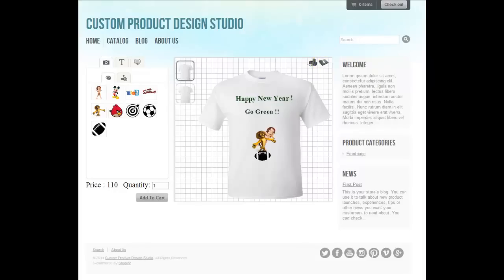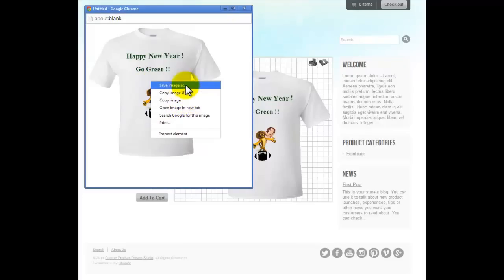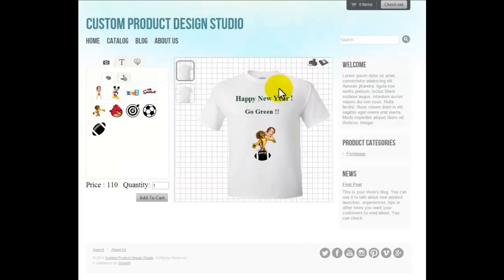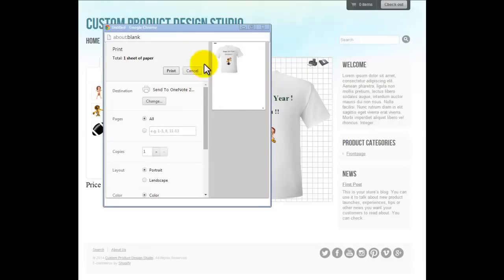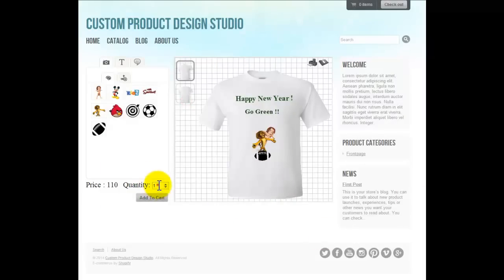If I click on the download icon it loads the customized image, and I can save it. But instead of downloading the image, I may also like to print it — I just click on 'Print,' and this is how it looks when I click on the print button. Now I can increase the quantity as much as I want and continue with 'Add to Cart.'